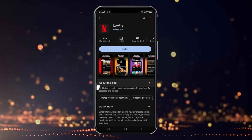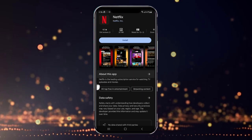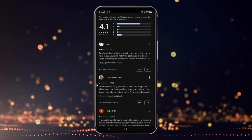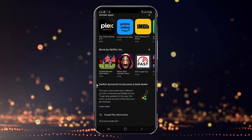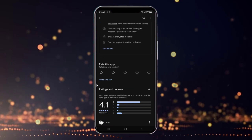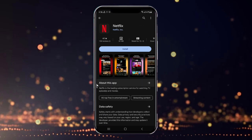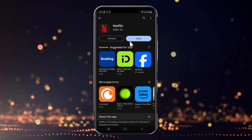Something like this will open up — you can scroll down and look at all the different features and facilities provided. But right now we simply want to install. Here is the install button; simply click on it. As you can see, the Netflix application has been successfully installed.